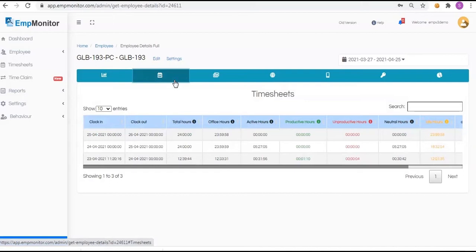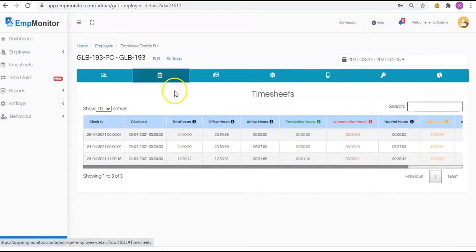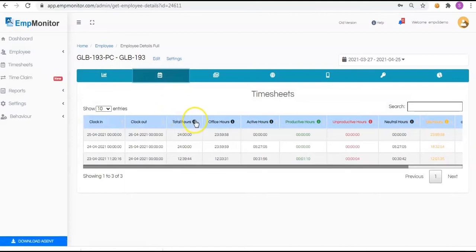Clock Out: it will update after some time, so the clock out time will keep on changing, which means until it gets updated from the system it will continue to change. Once the system doesn't give the update, then it will save the last updated time as clock out time. Total Hours represent the total time spent between clock out and clock in.